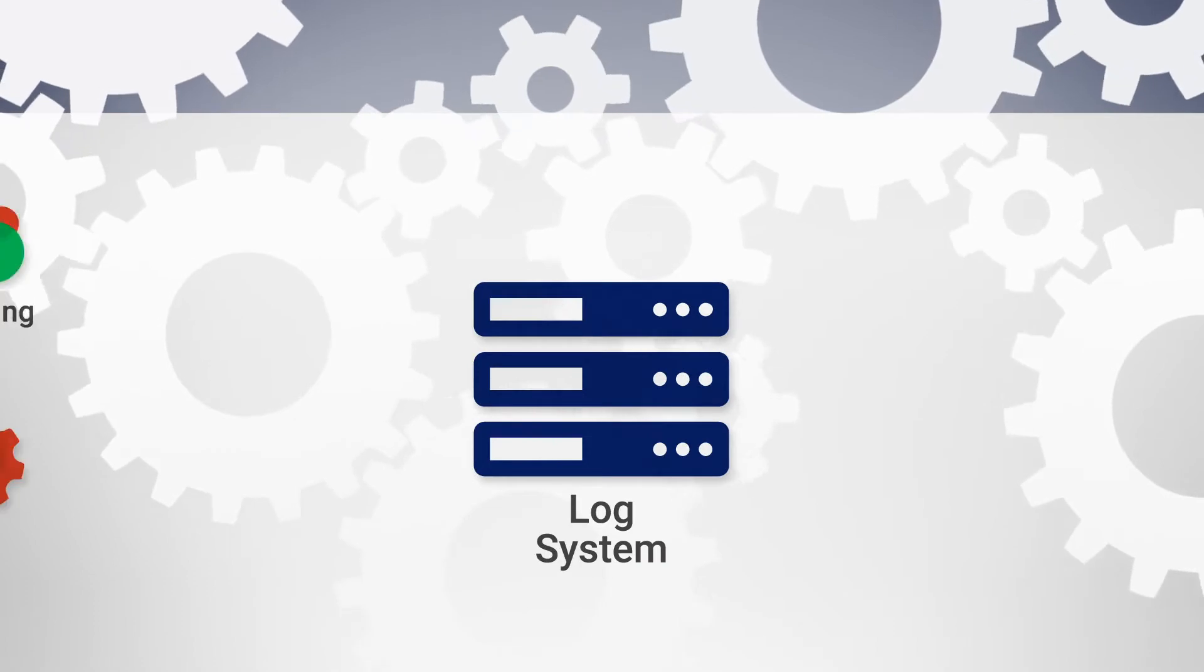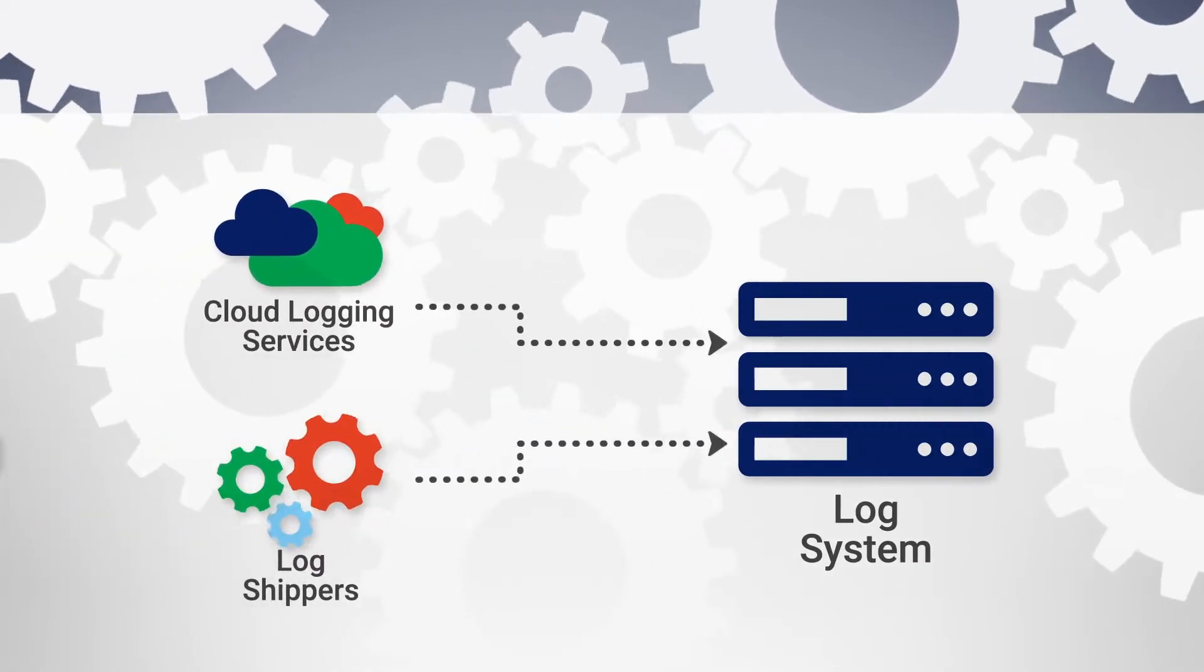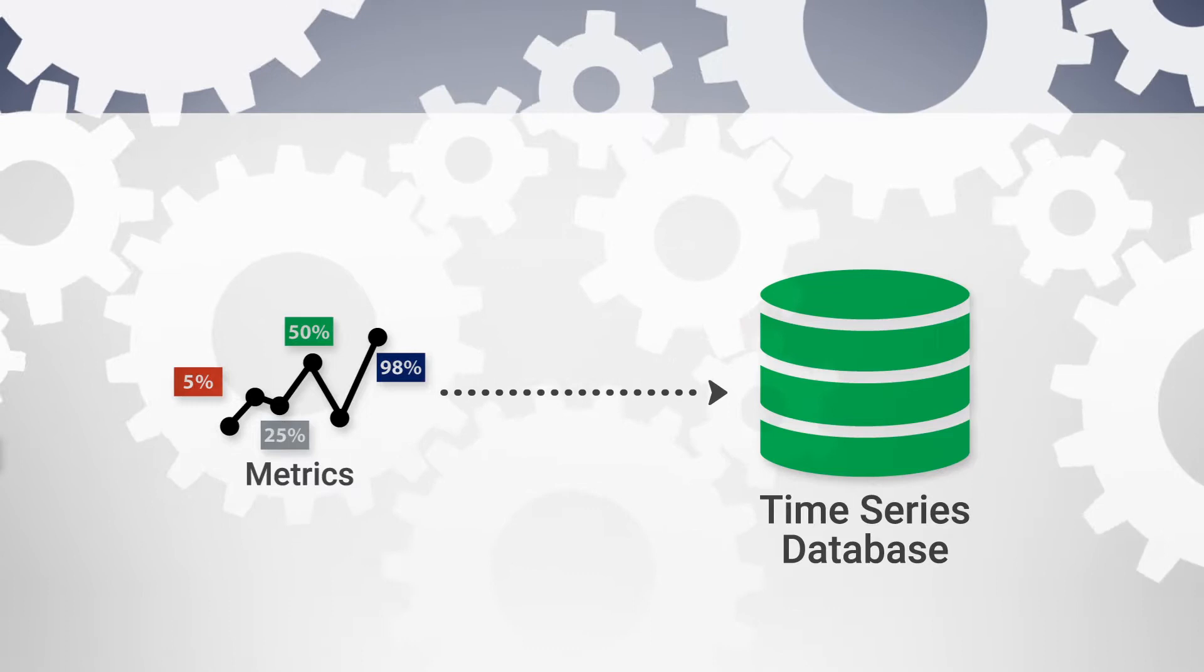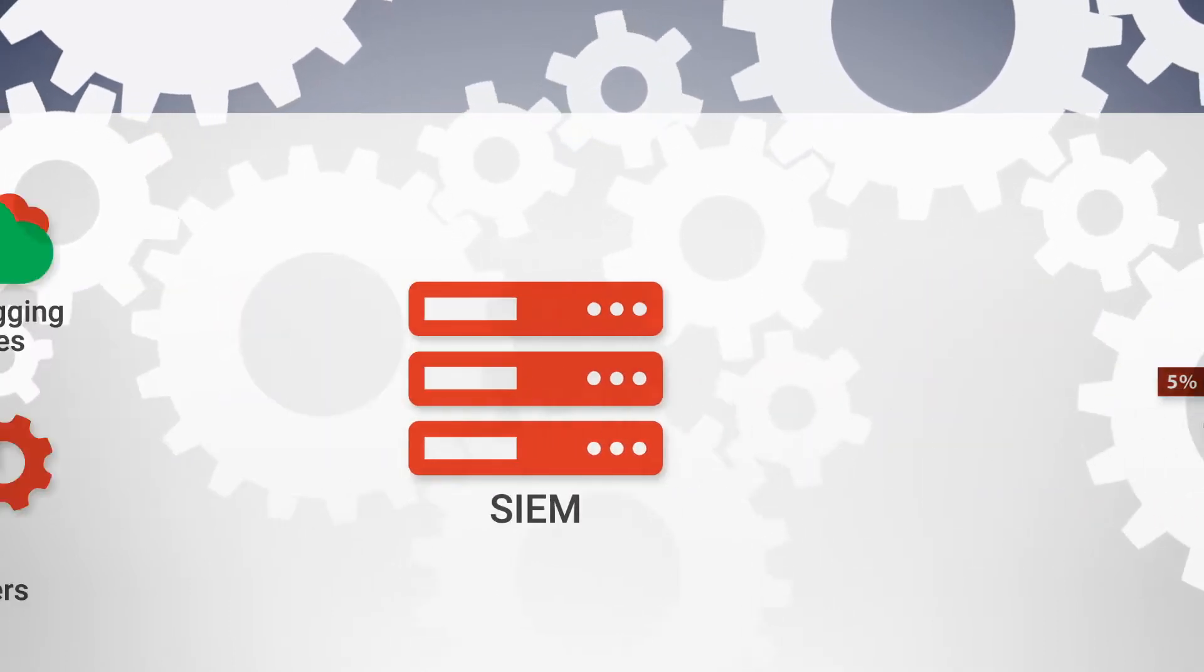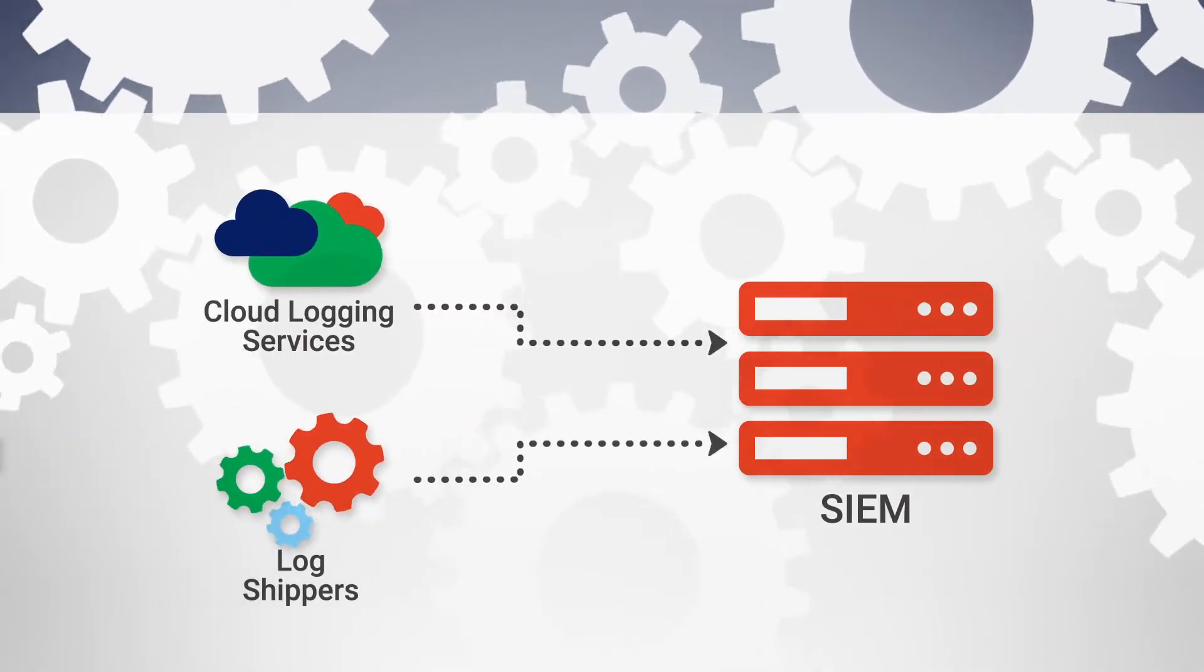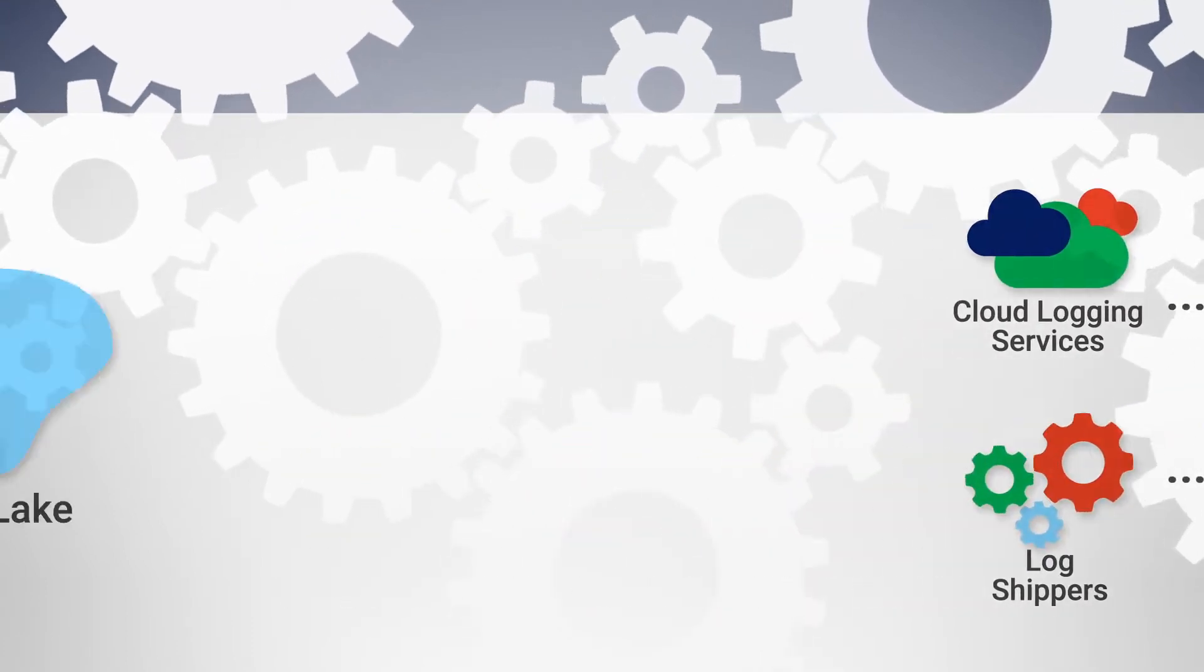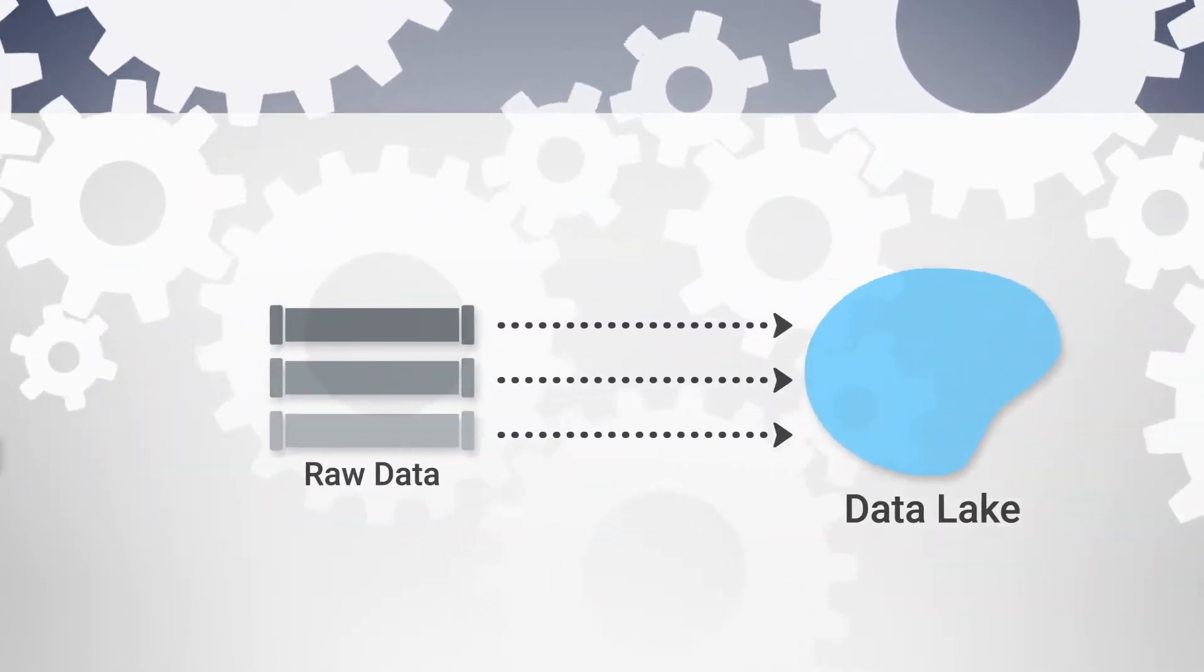Logs end up in an index for fast search. Metrics are collected in a time series database for fast analysis and low cost. Security logs are delivered to a SIEM tool for correlation. And raw data may end up in a data lake for later processing.